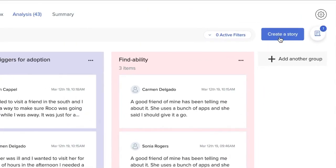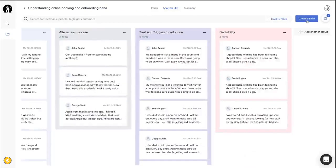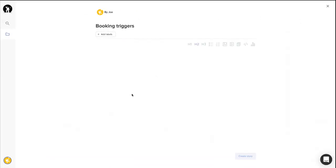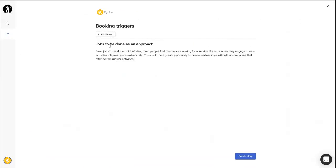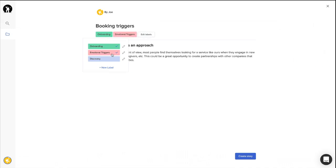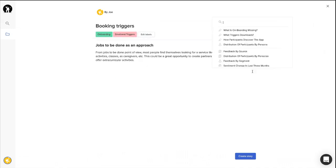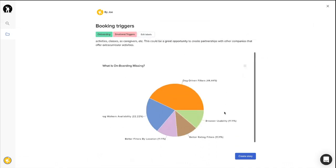You can also create stories from your groups. You can think about stories as mini-blogs that help you capture your learnings and share insights with your team and the entire organization.